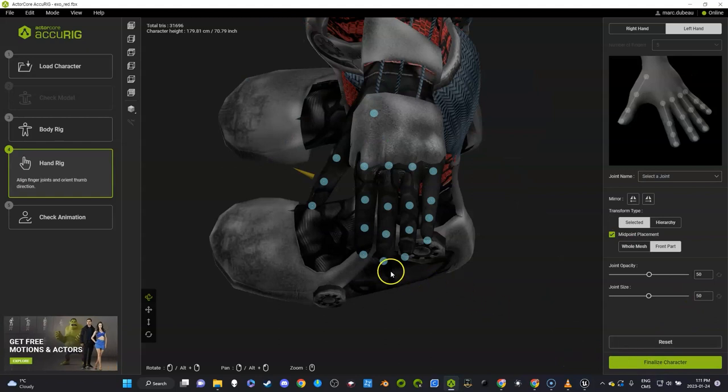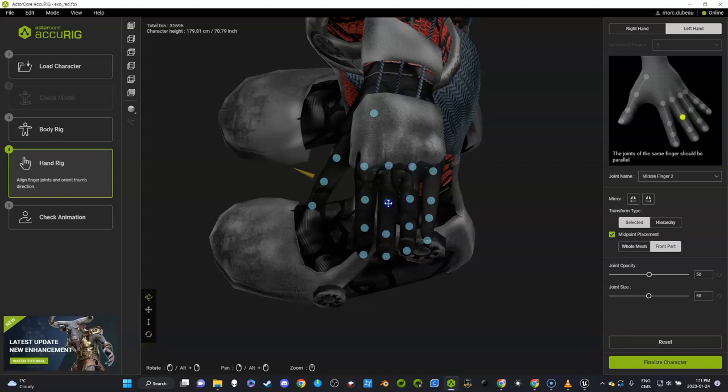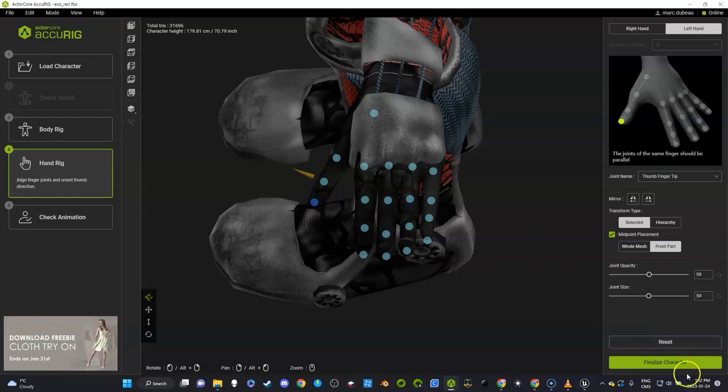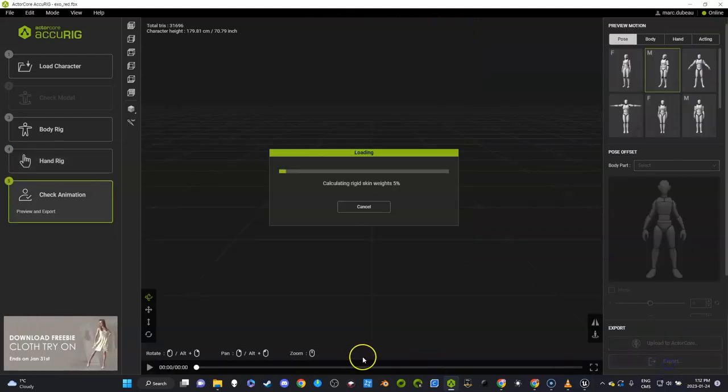See, this one's a little bit off, so we'll just fix that and go where the knuckle is roughly. You know, this takes two seconds, so you might as well do it. Here we're going to finalize this character.